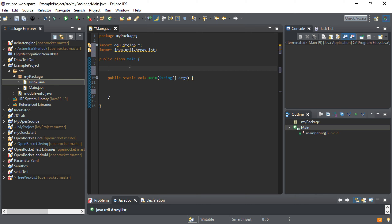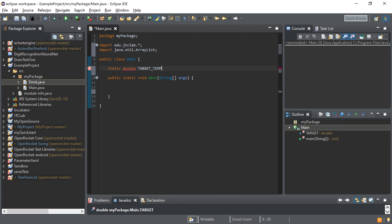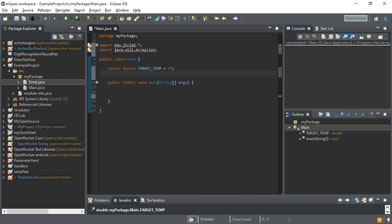Since we use that variable throughout the program, it will automatically change. One of the constants we need is the target temperature. I'm going to write a static double, and it's good to write constant variables in all capitals. I'll set that to 37. Next, I'm going to set variables for the heater initial temperature — the power we initialize to heat up — and the heater low temperature for when we want it to drop.